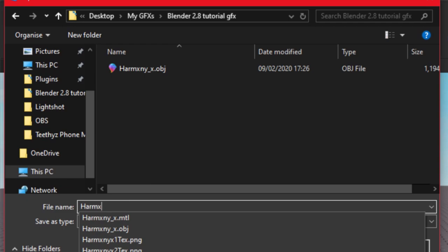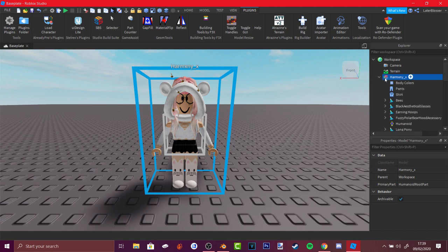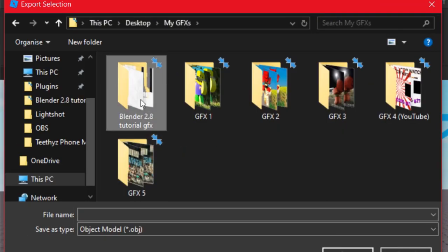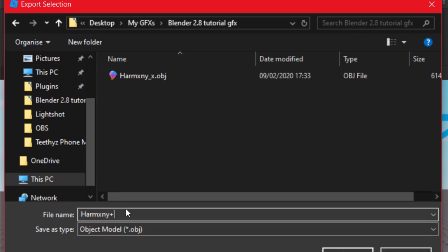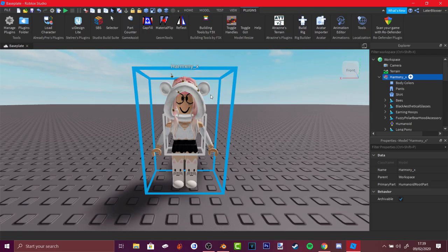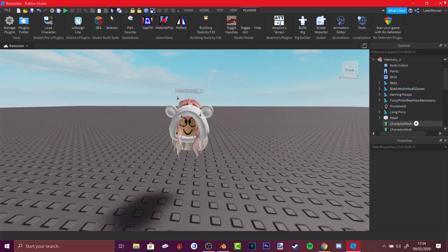You also need the texture for the clothes. Press the down arrow and export the entire selection. Go to the folder where you saved your avatar and save it with a slightly different name. You should now have two exports: one for the textures of the whole avatar and one for the hats and head, depending on which rig you're using. Now you can close Roblox Studio.